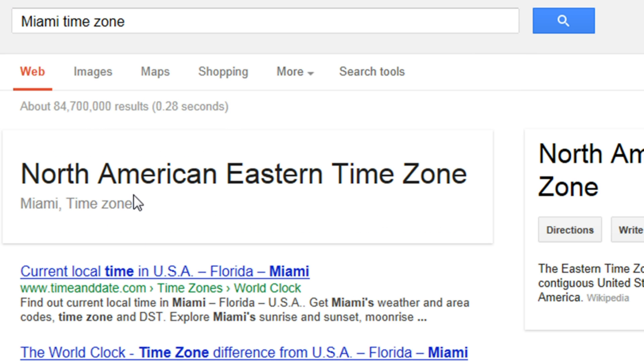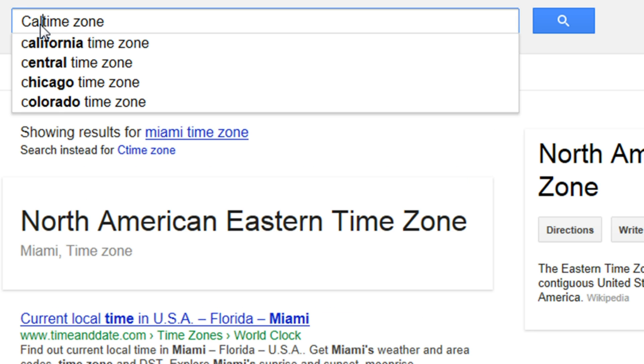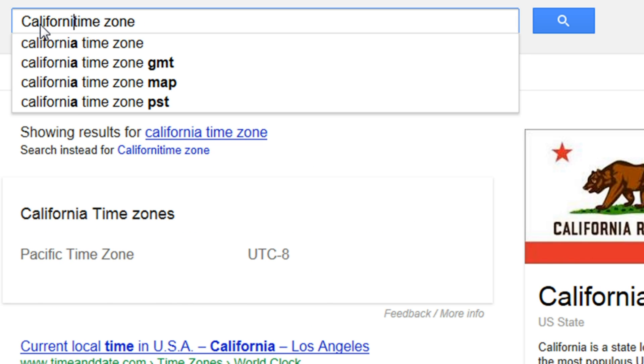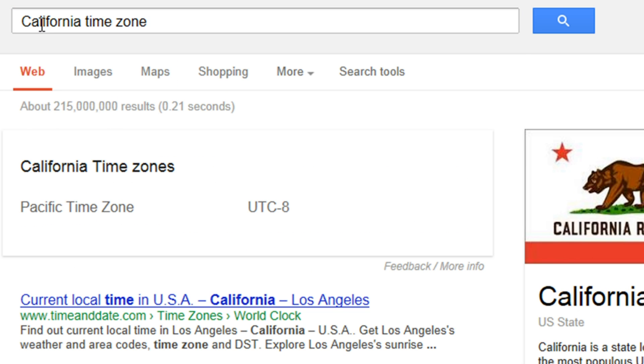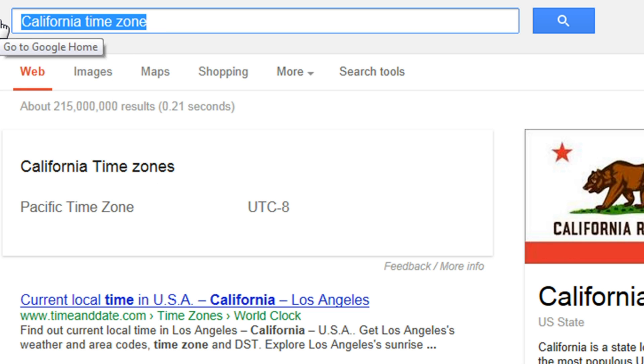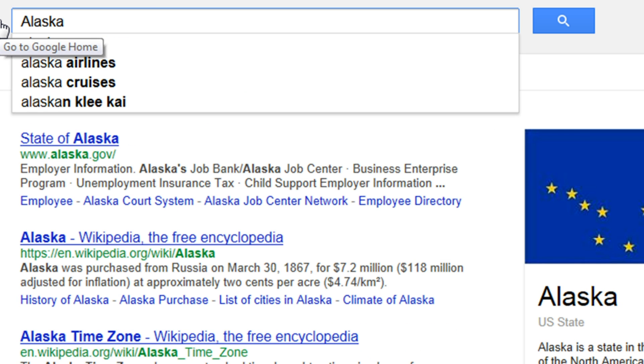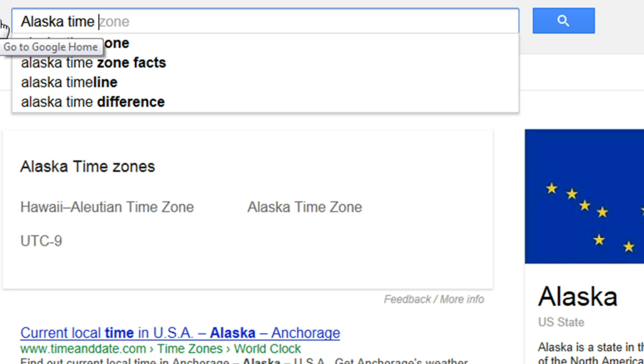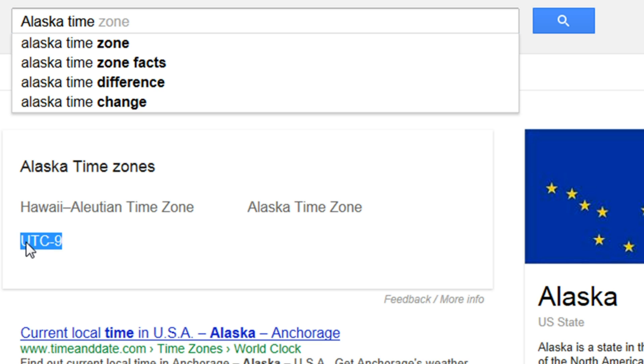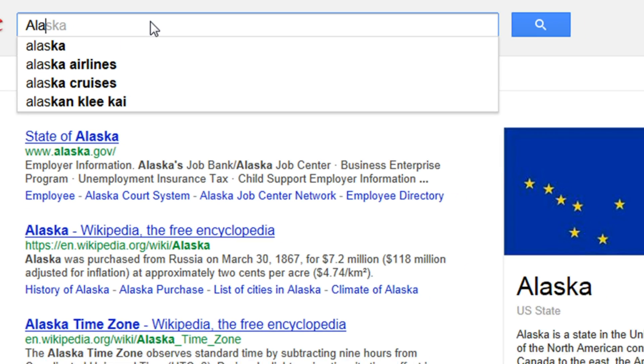It will show you North American Eastern Time Zone. For example, if you are in California, it will show you Pacific Time Zone. Let's say Alaska—it says Alaska Time Zone and it tells you the UTC, which is negative nine.